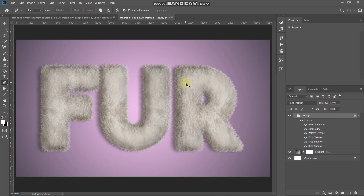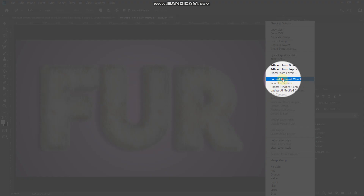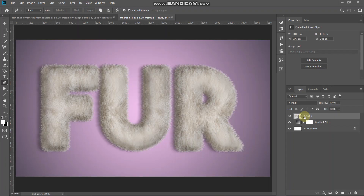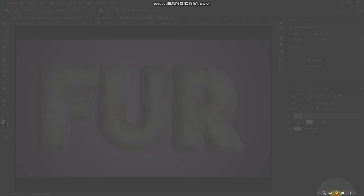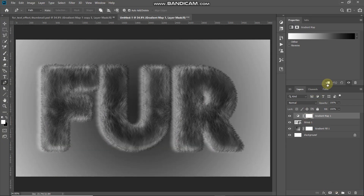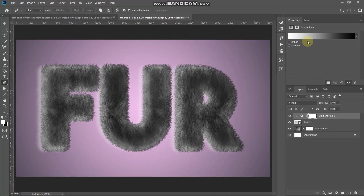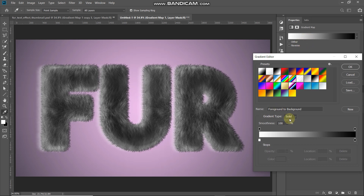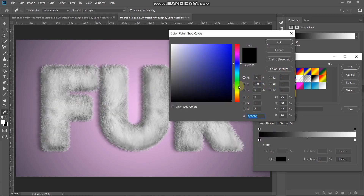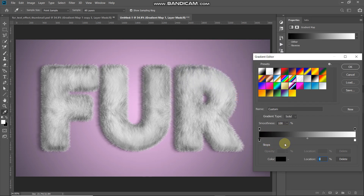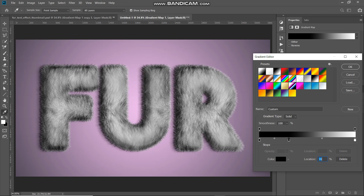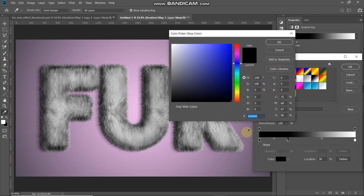Now the fur text is looking more realistic. The next thing we need to do is change the color of the fur from gray to white. Convert the group to a smart object so we can edit it non-destructively — right-click on the group layer and select Convert to Smart Object. Then click Create New Fill or Adjustment Layer and select Gradient Map. Click the Create Clipping Mask icon so it only affects the layer below. Click the gradient icon and create a custom gradient: select black and white, set the leftmost stop to black. Add a new color stop at 30% location.